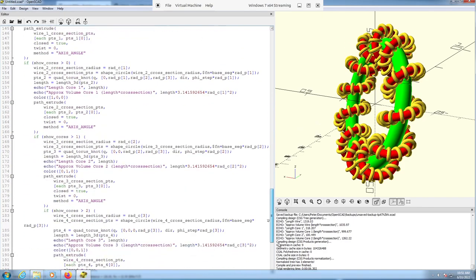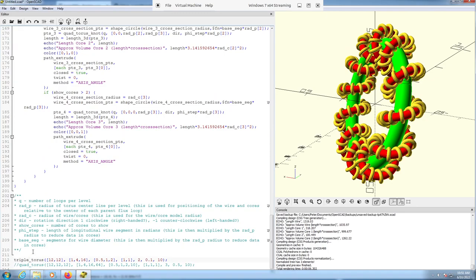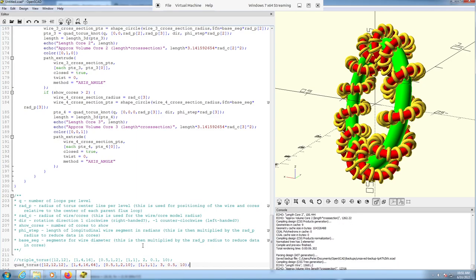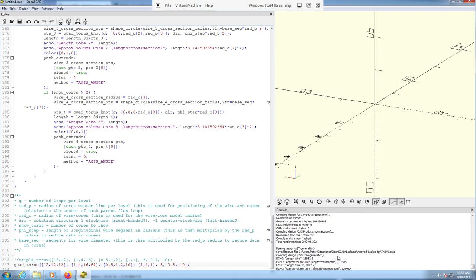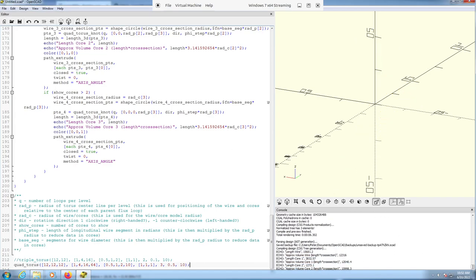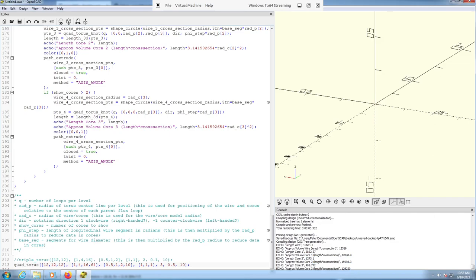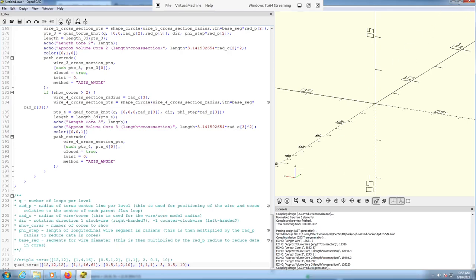I've only shown you the triple torus so far, so let's go up to the quad one just so you can see how that works. It's the same parameters — just there's one extra one for each level. We'll just render that; it takes a little while to generate a preview. The output showing in the logs as it generates could be useful for some people.